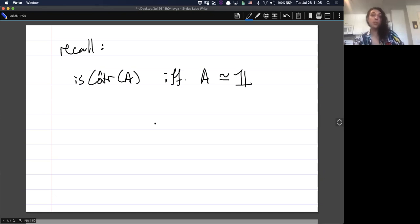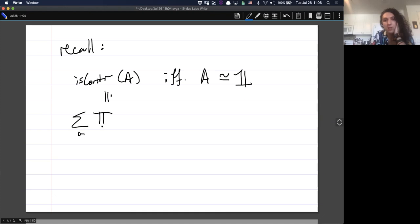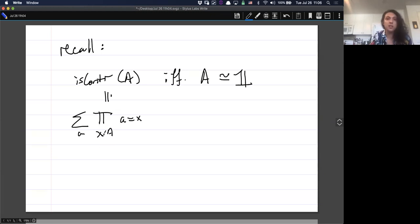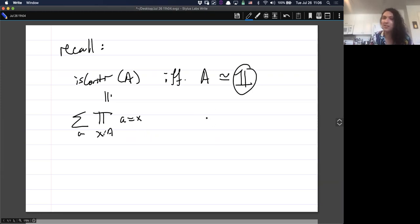Remember contractibility says that there exists an 'a' in A, so that for all X of type A, 'a' is equal to X. If you think about this as saying everything in A is actually equal to 'a', or everything in A is just this one little 'a' — so up to homotopy, there's exactly one point in A, and so A should be the same thing as the Singleton.